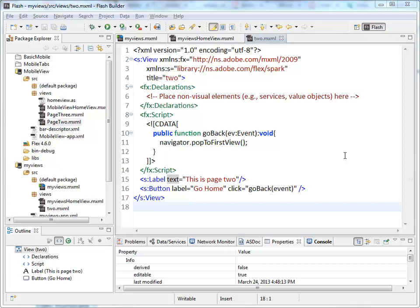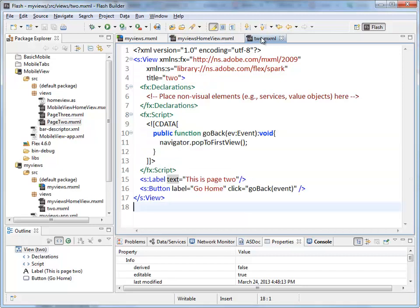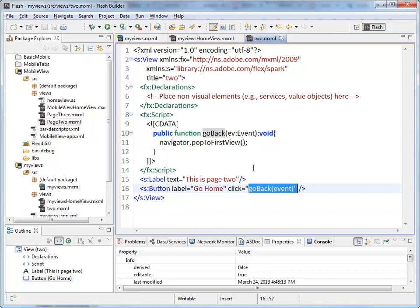Okay, in this video I want to talk a little bit about layout. I have the same view application, the view-based application that we were working with before. So my first view has a label and a button, my second view has a label and a button. I've added a call to a function here, you can see the goBack function from inside the script tag is being called here.